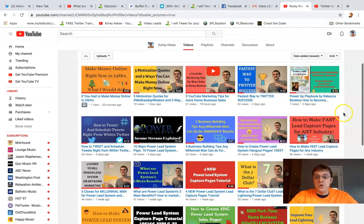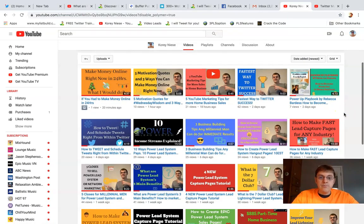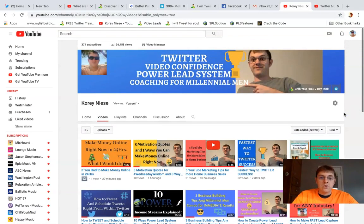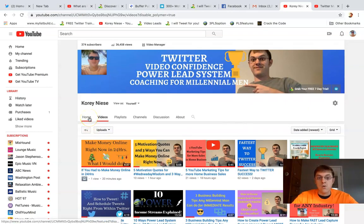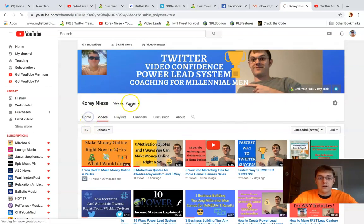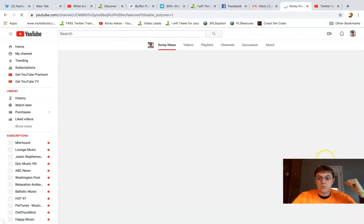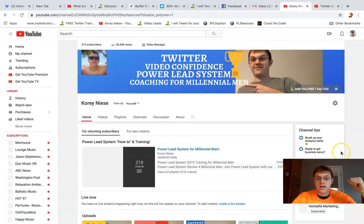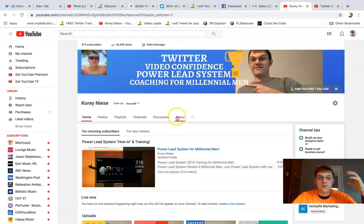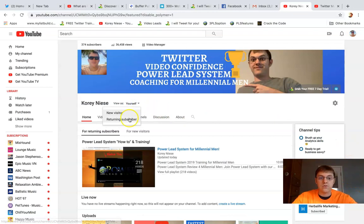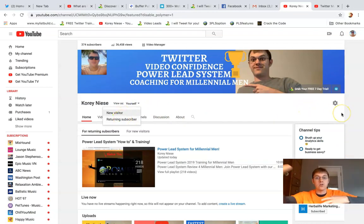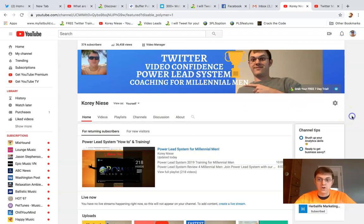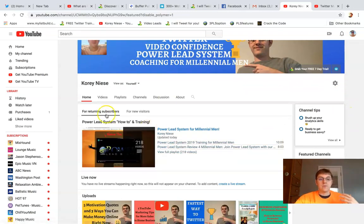If you click on this customize channel tab, it's going to bring you to a section that allows you to customize your channel. I'm going to click on the home and it's going to show me what it looks like. You can view as yourself, you can view it as a new visitor or returning subscribers.